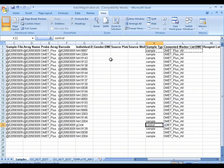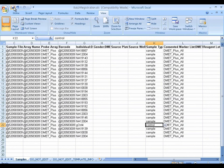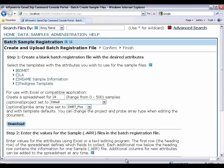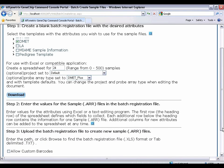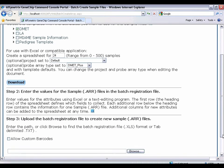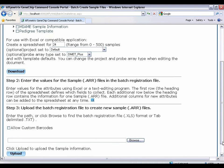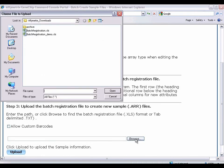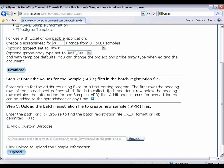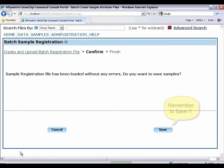So now that I've entered the information, let me save it. Batch registration window. And do step three. Upload the batch registration file. That's the one I just created. Upload. There have been no errors. Do I want to save samples? Yes.